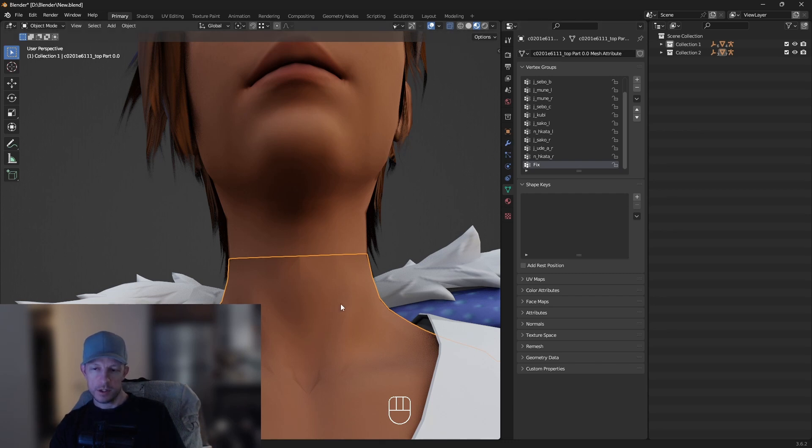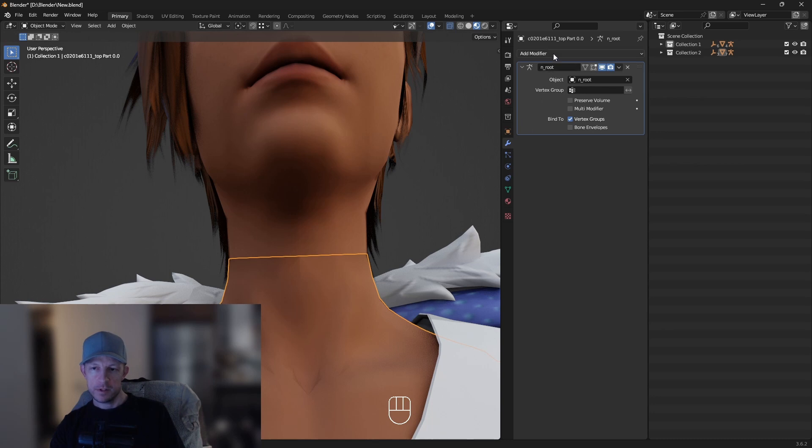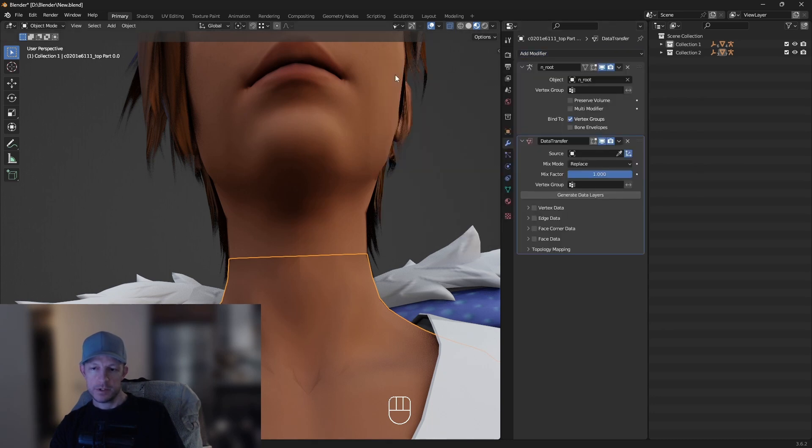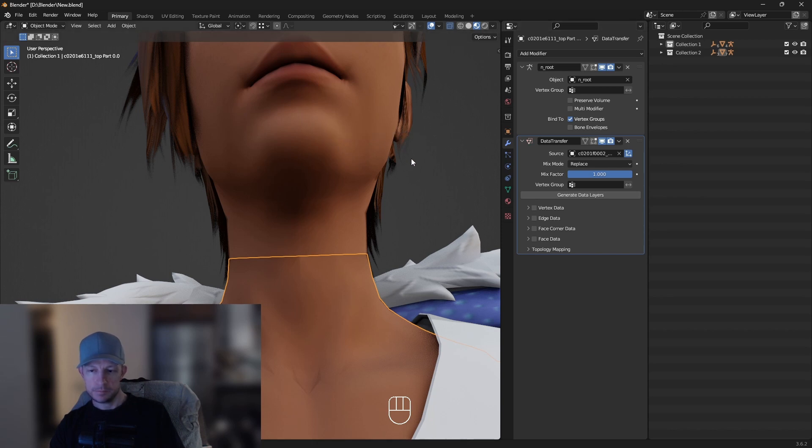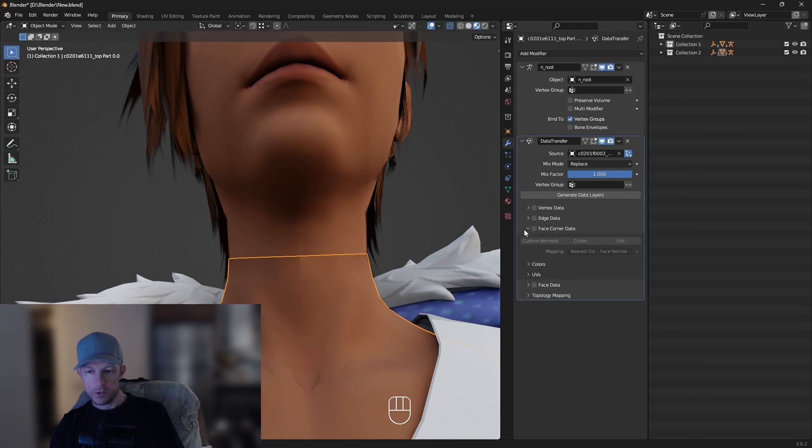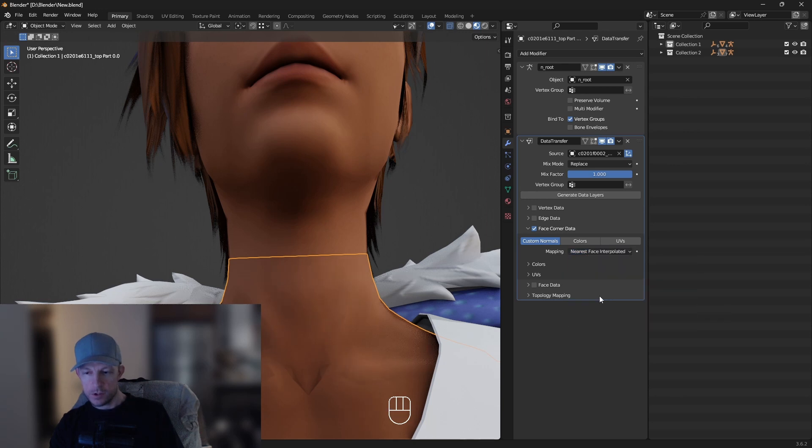We're going to click the body and then go up to modifiers, add modifier, data transfer. Then I'm going to go here. Well, first we'll set our source as the head. Then I am going to click face corner data, custom normals, nearest face interpolated.